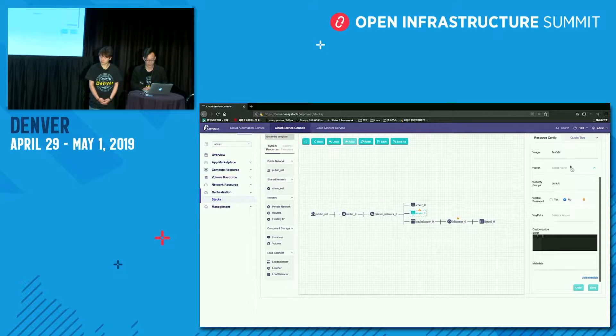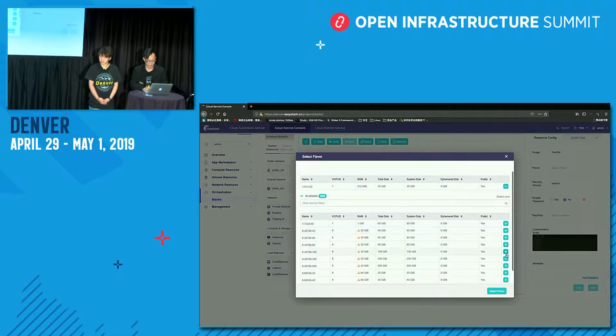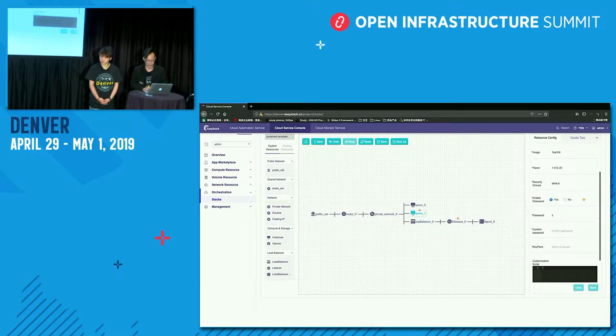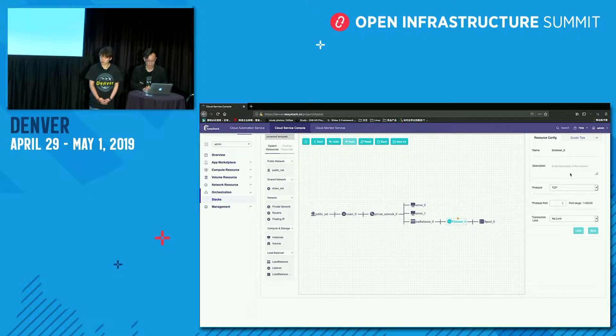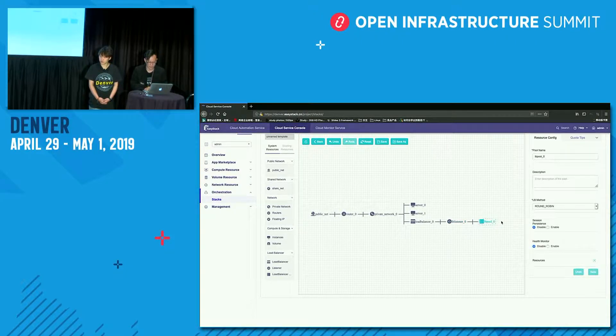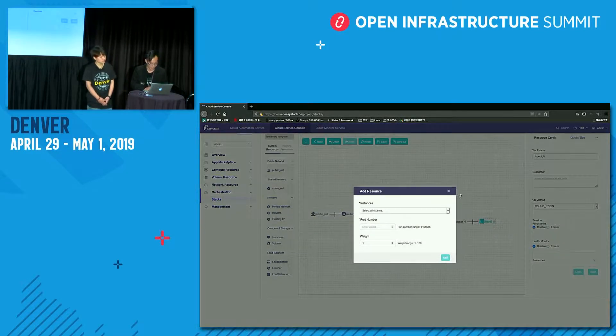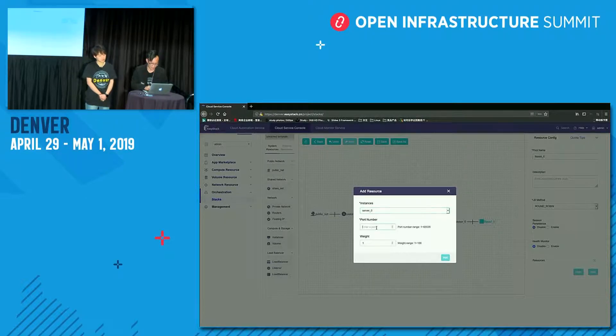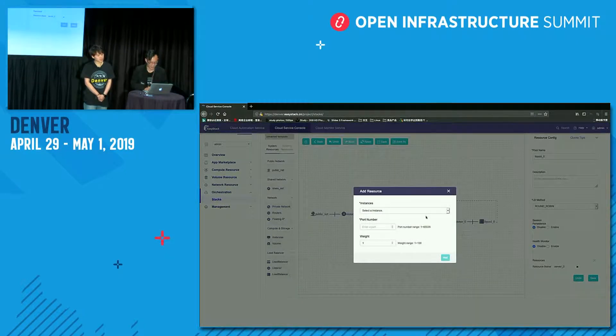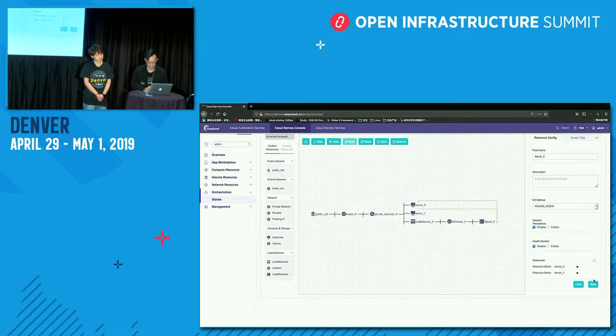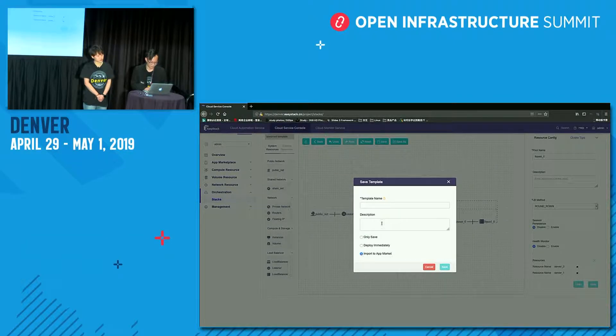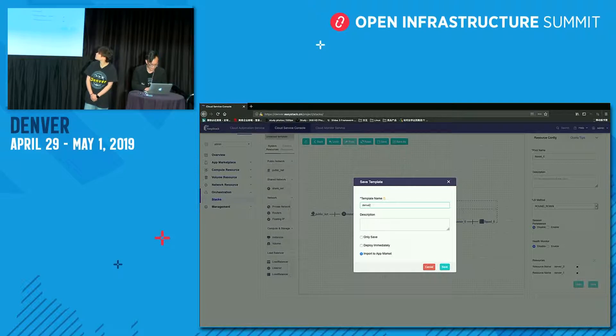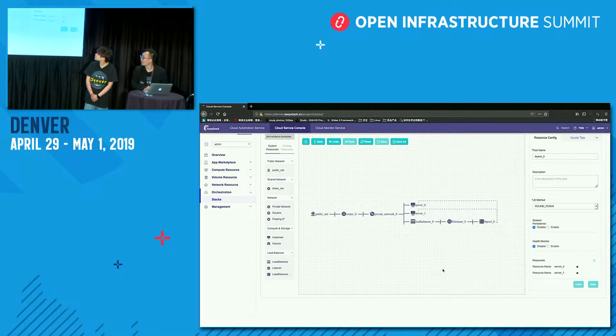We will add a load balancer here. We will add some details of the server. Turn to server zero, and set a flavor here. We choose a minimal flavor and enter the password here. We use a simple password for demo. The same to server one. So next, I will set the LB listener. The port will be a test port. Click save here. And add two servers to LB pool.